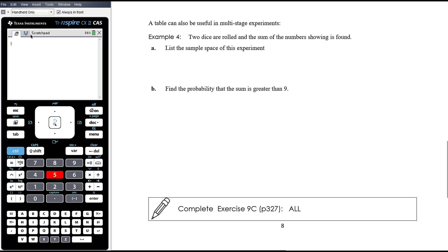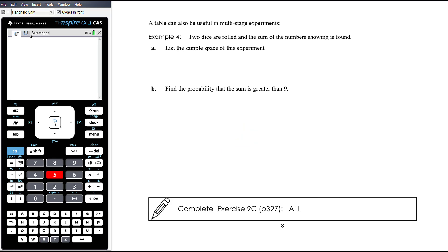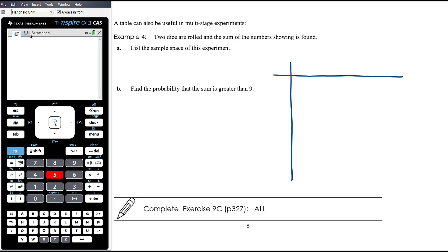A table can also be useful in multi-stage experiments, particularly where a tree diagram would be quite unwieldy with lots of outcomes in the sample space. For example, two dice are rolled and the sum of the numbers showing is found. If you drew that as a tree diagram you'd have six options at the first stage and six at each subsequent one — 36 branches in total — so a table is a neater way to represent this.